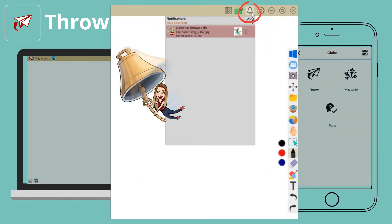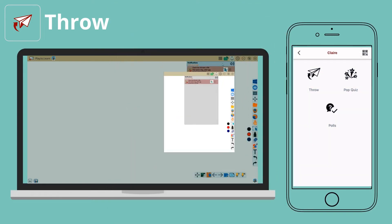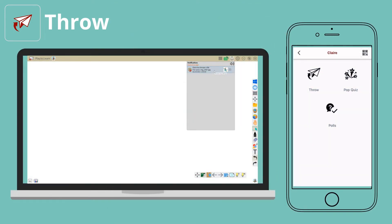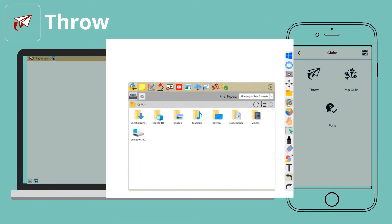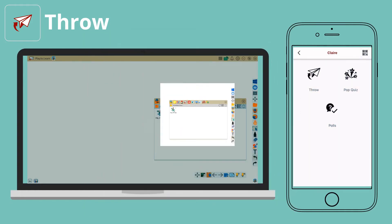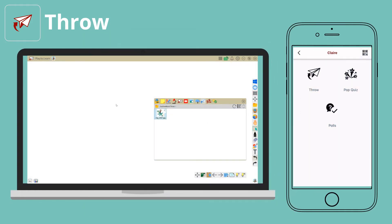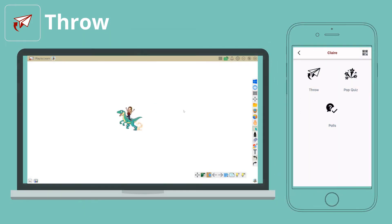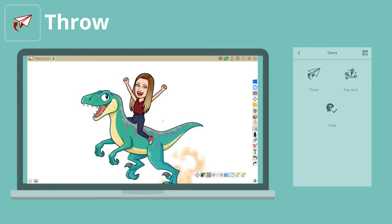The bell icon on the whiteboard shows a notification of a file received. Open the file from here. Or, click magic box and press this icon to drag and drop the image onto the cards.